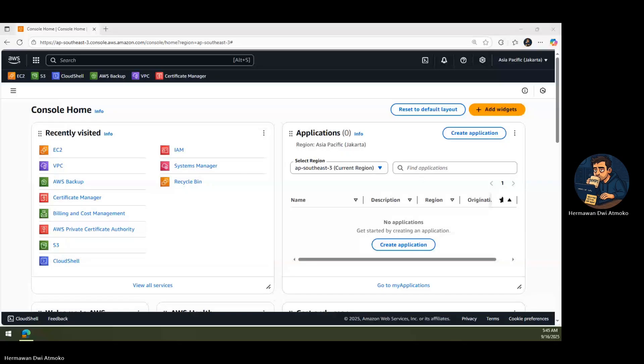Welcome to Bhaskara Labs, where we take cloud concepts that often seem complex and break them down into simple, hands-on learning experiences.